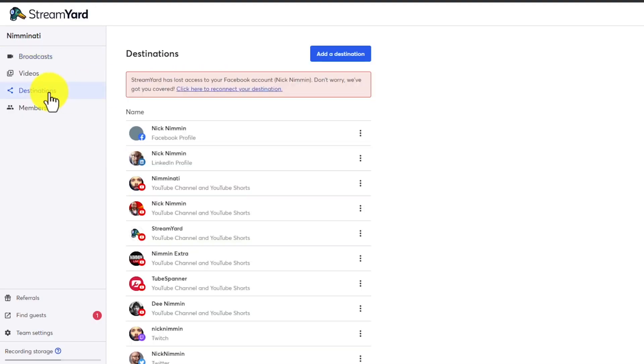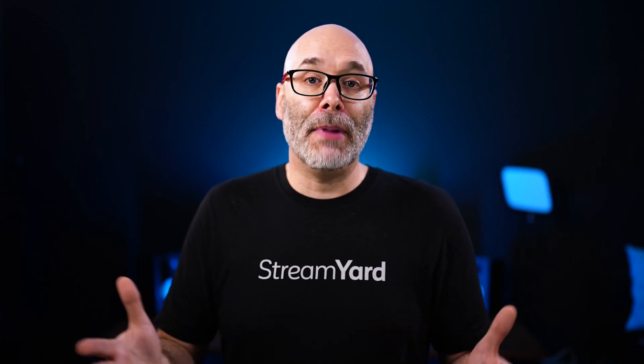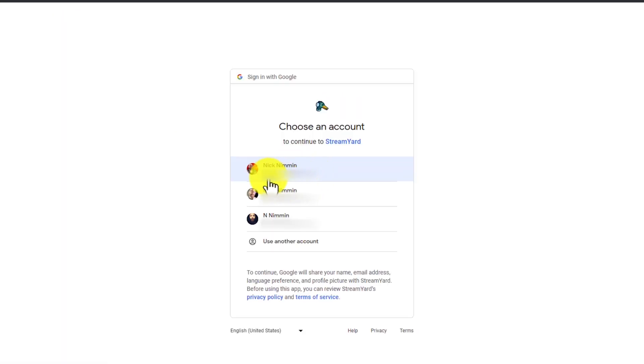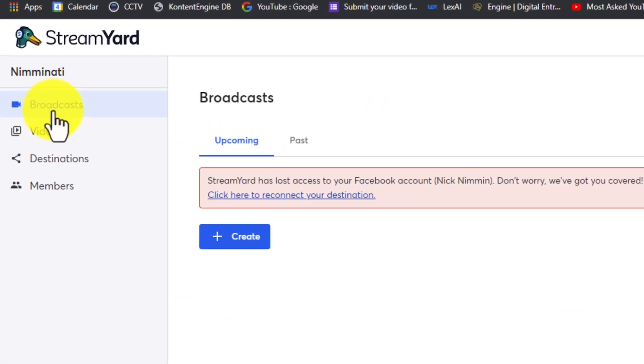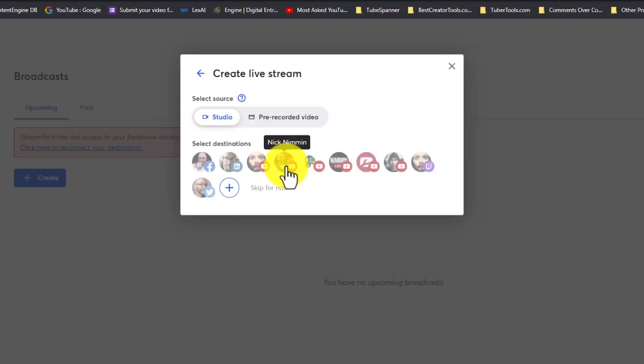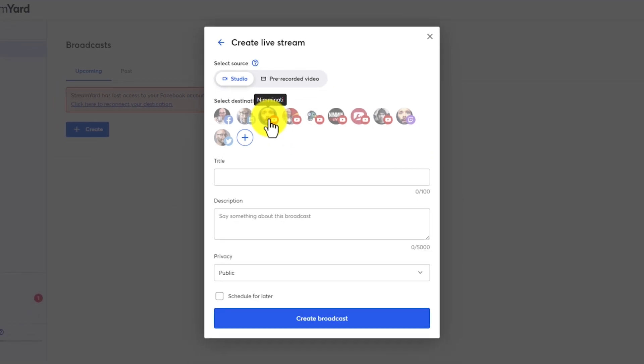Once you create your StreamYard account, log in and go to the destinations tab inside StreamYard. You're only going to have to connect your YouTube account one time, and then StreamYard will remember that connection. Click add destination and then connect your YouTube account. Once that's connected, click on broadcasts and then click create. From there, click live stream and then choose the destinations you would like to stream to. This option also allows you to stream to multiple platforms at once if you choose to.